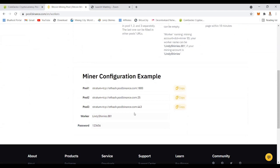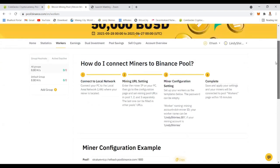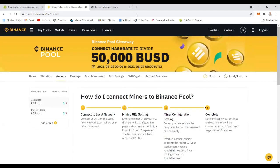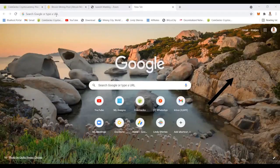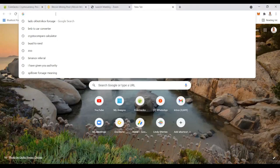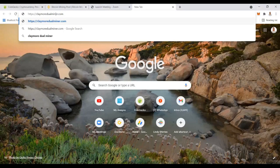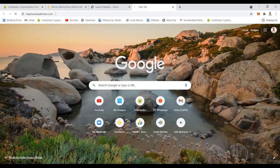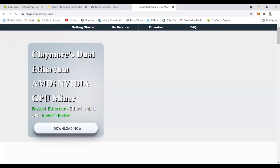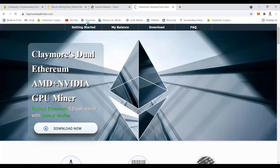Two things you need here is the worker and the password as well as your username. This is something that we're going to use in the next step, so just keep in mind where to get that information. We're now going to download the software that you need in order to start mining.